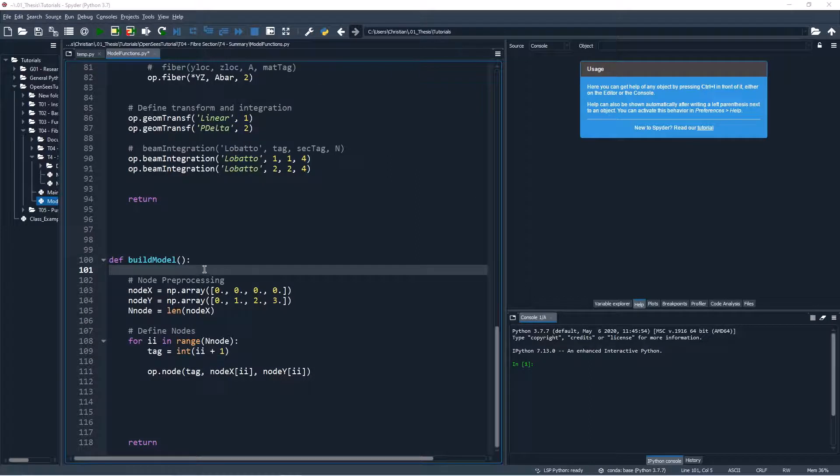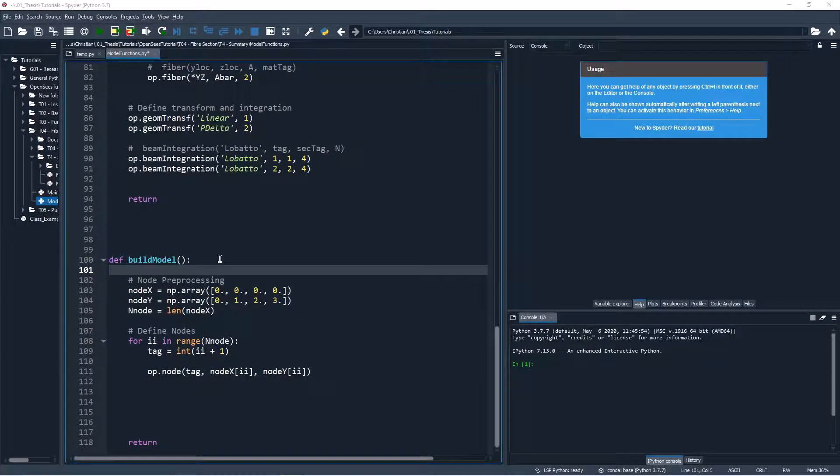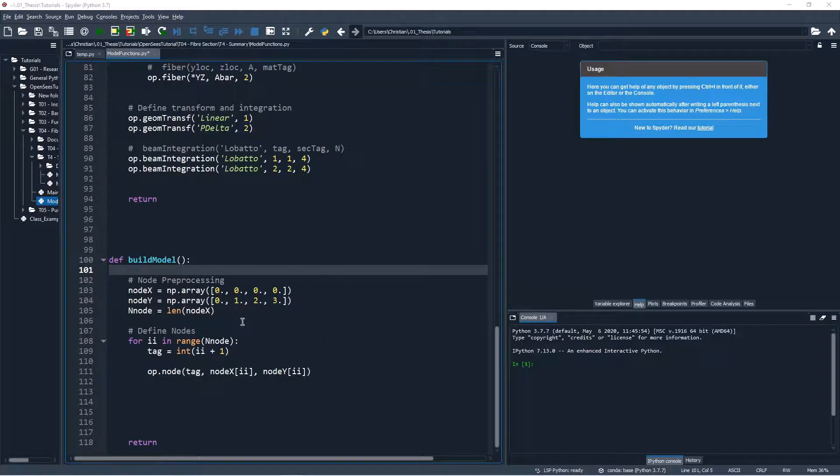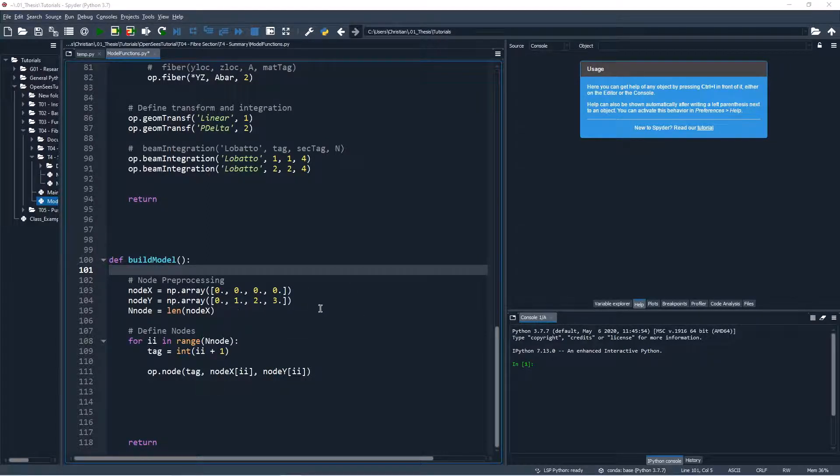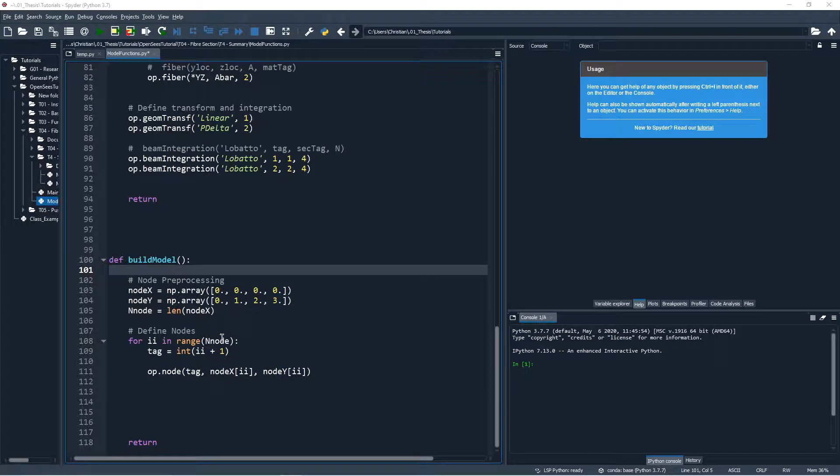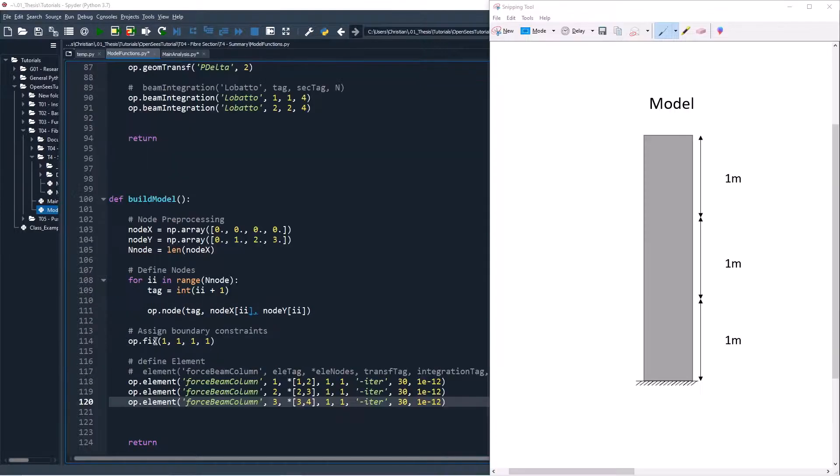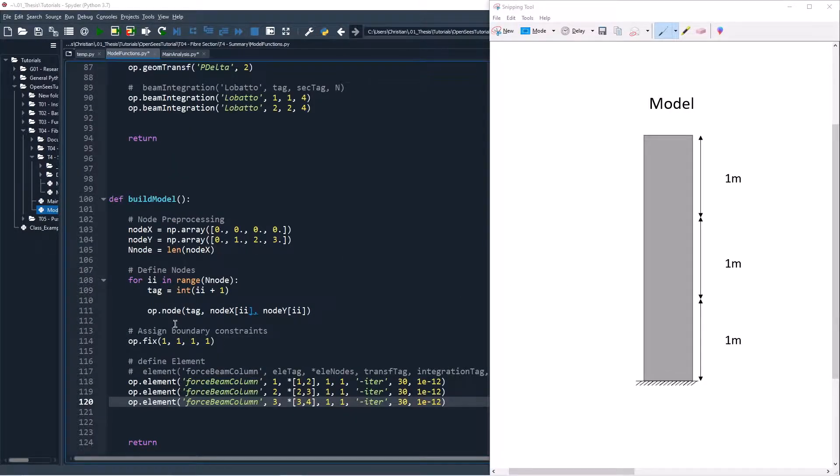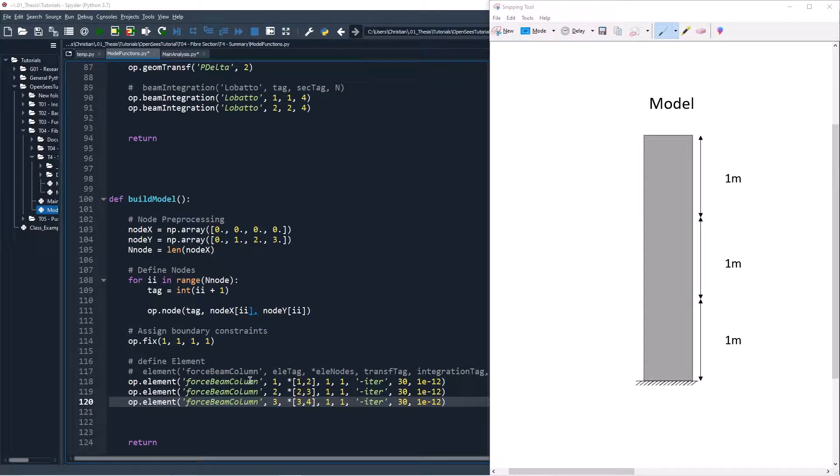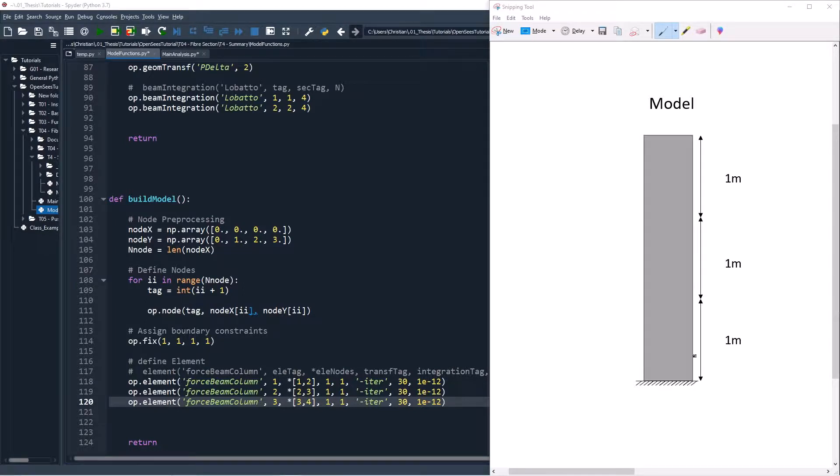We can now work on our model building function. First, we'll define the nodes in the model. We'll create an x and a y array for the node coordinates. Then a for loop will iterate through each of the arrays and create the nodes. We'll then fix the bottom of our cantilever and use force beam column elements as the non-linear element. We assign three force beam column elements between each of the four nodes in our model.